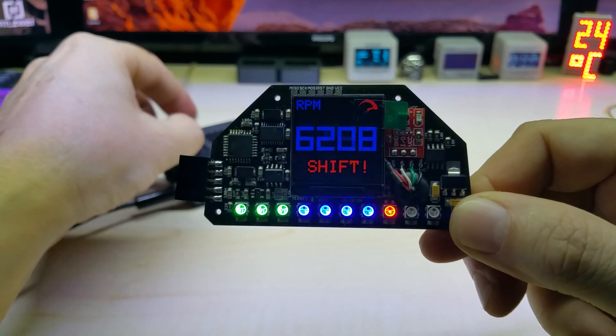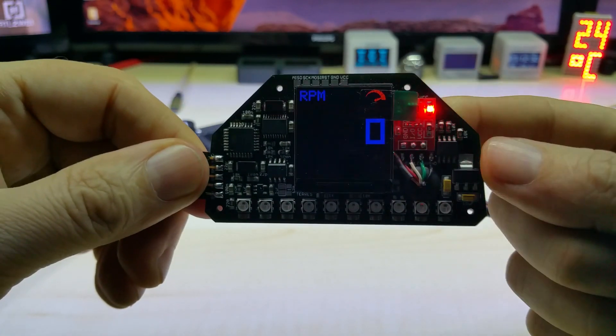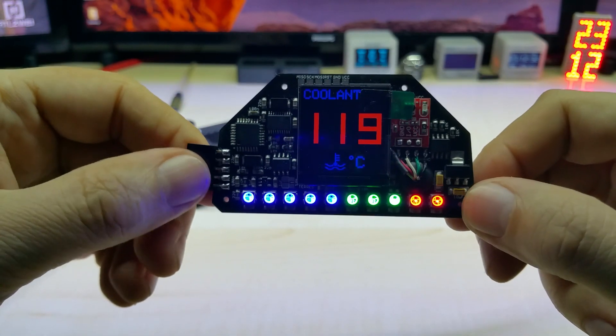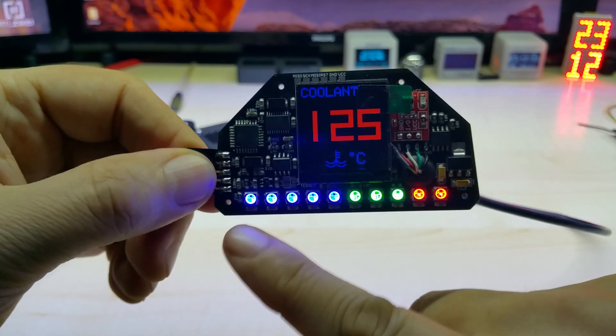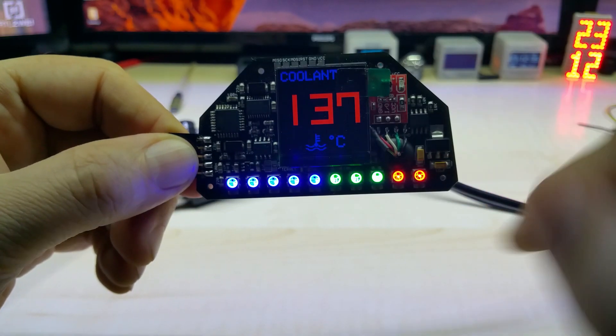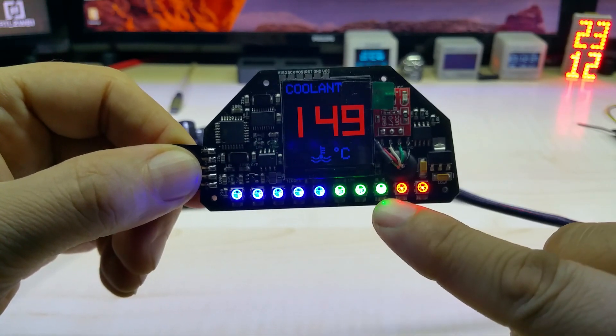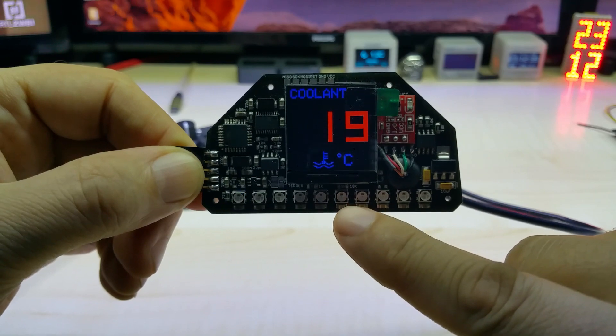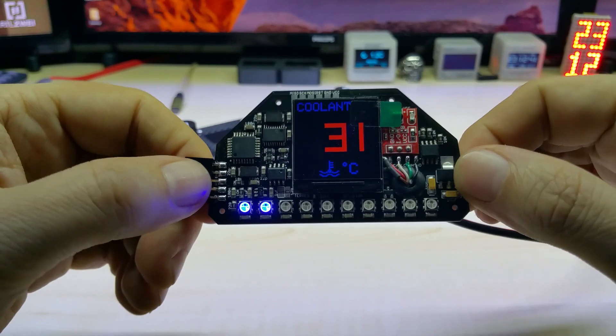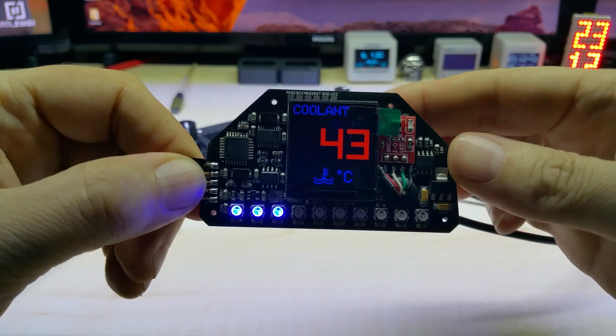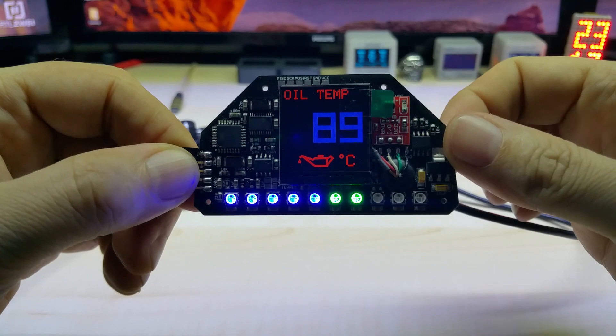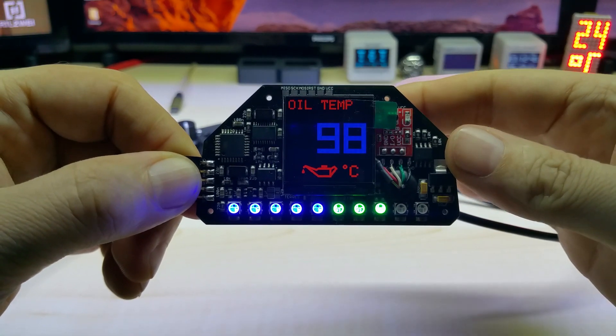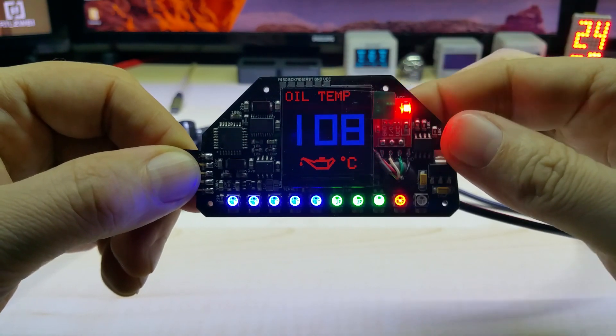Next screen is the RPM with the shift light and the shift indicator. The other screens are simulated. I added the neopixel to these screens too. These are not the final colors, they will change. This is your coolant, this is your oil temperature. I did edit the logos.